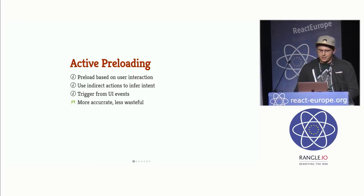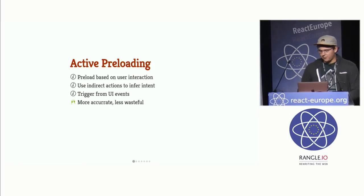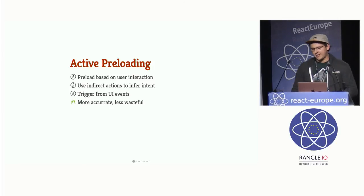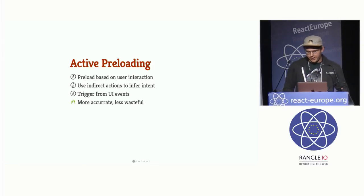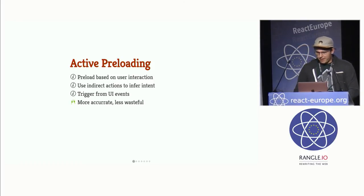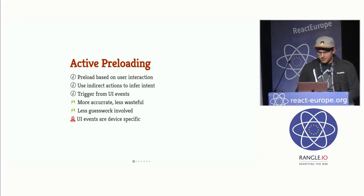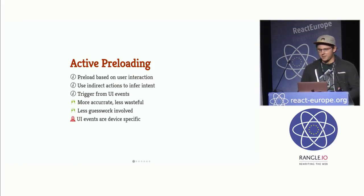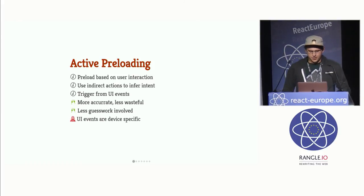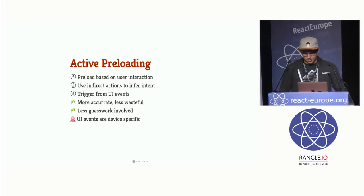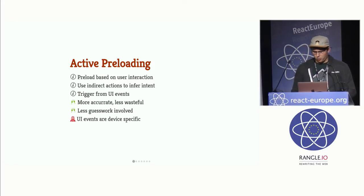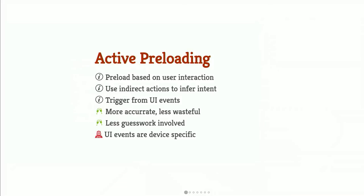And the advantage here is that it's more accurate and less wasteful. It's much easier to infer intent from what they're doing over the passive preloading strategy. So this means there's less guesswork involved, but UI events are device specific, right? You can only click on your desktop. You can only do touch events on mobile. So that has to be considered when you're using this kind of strategy.